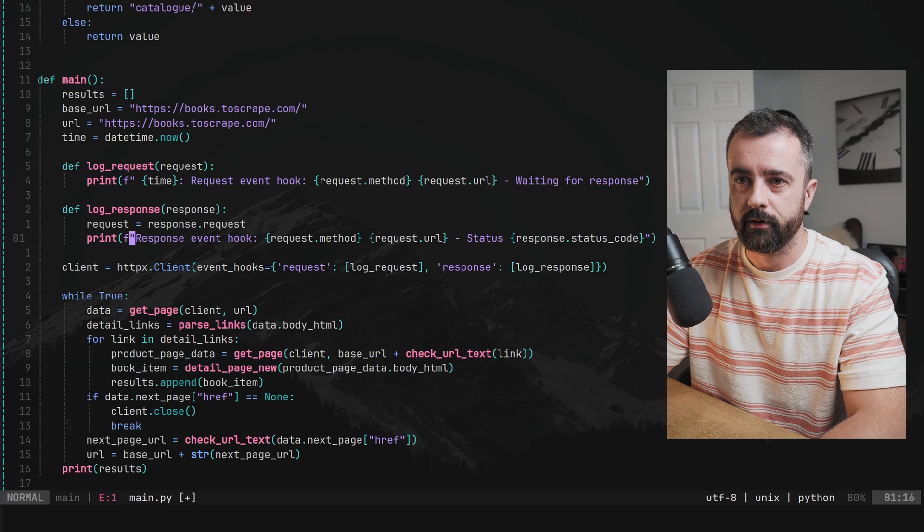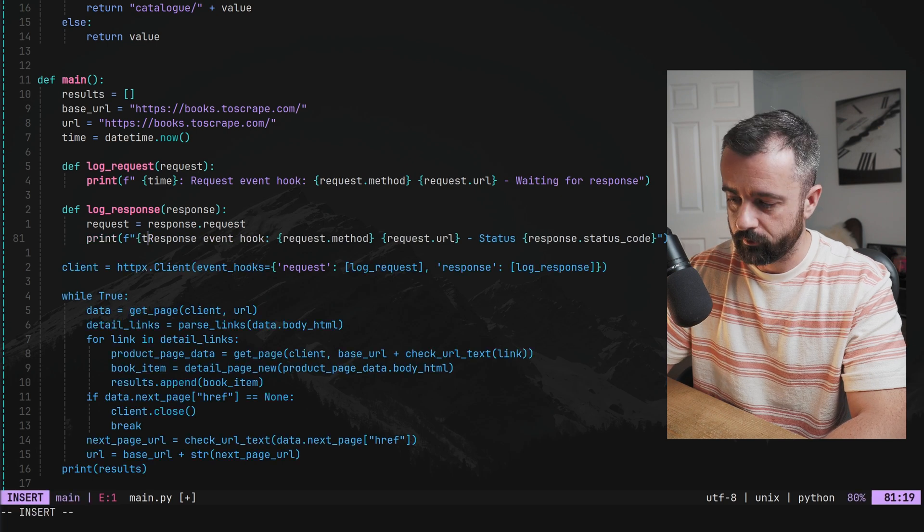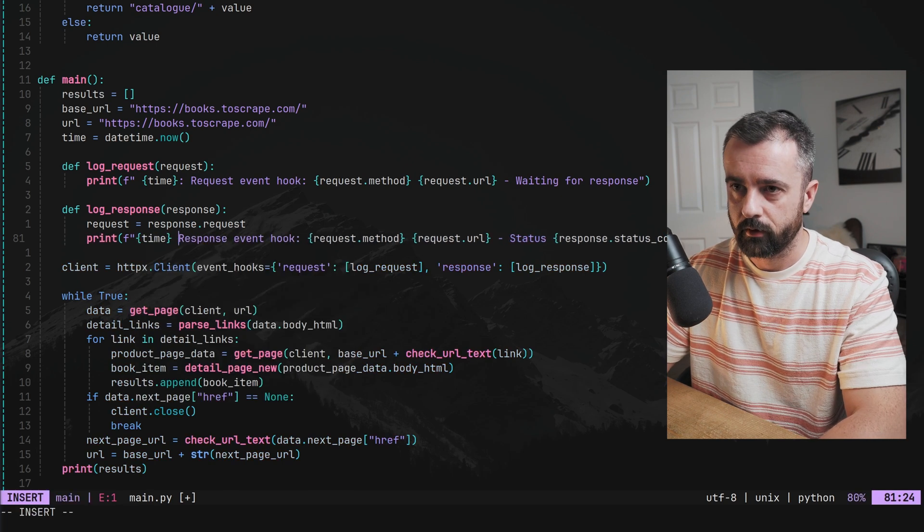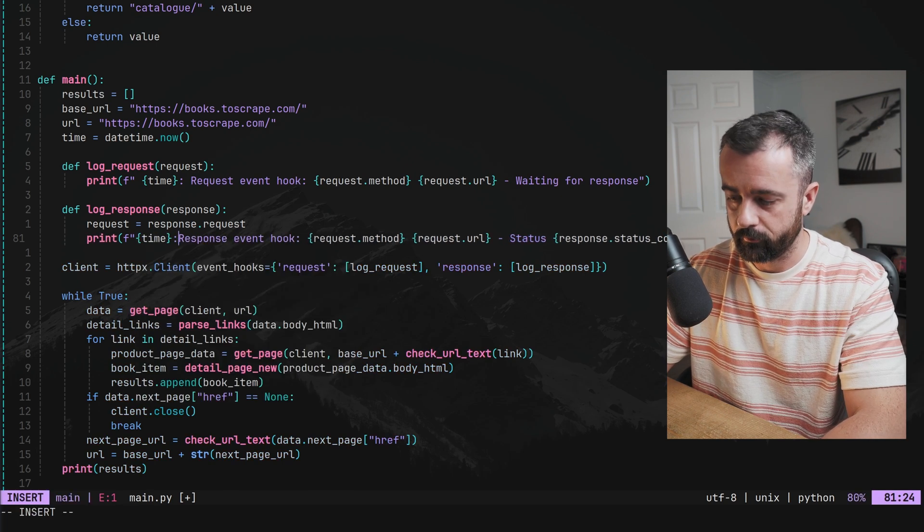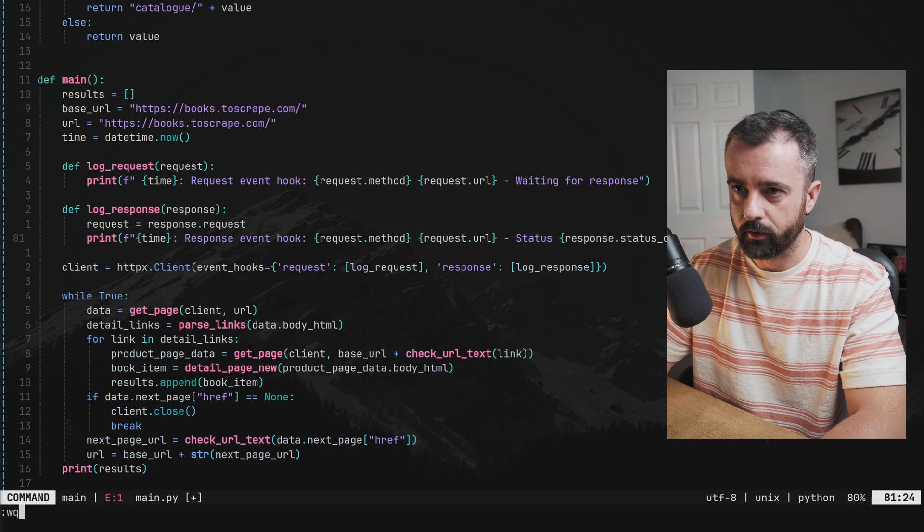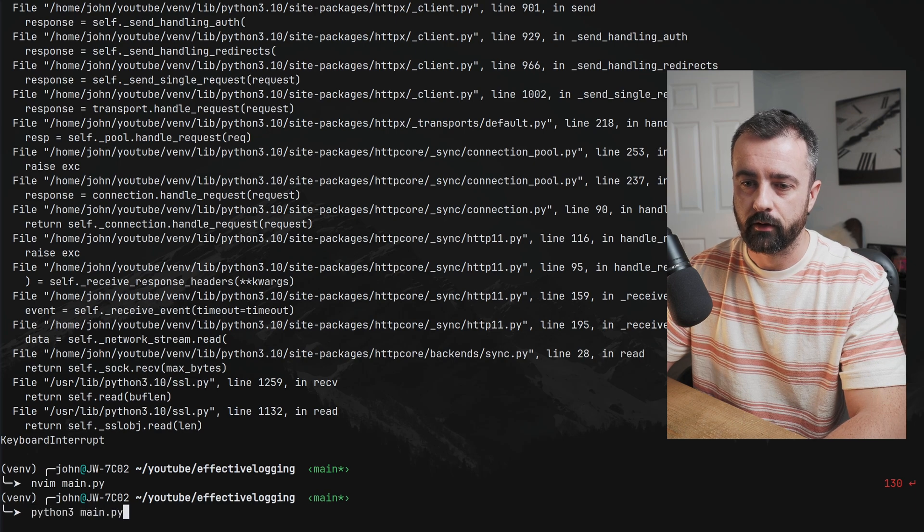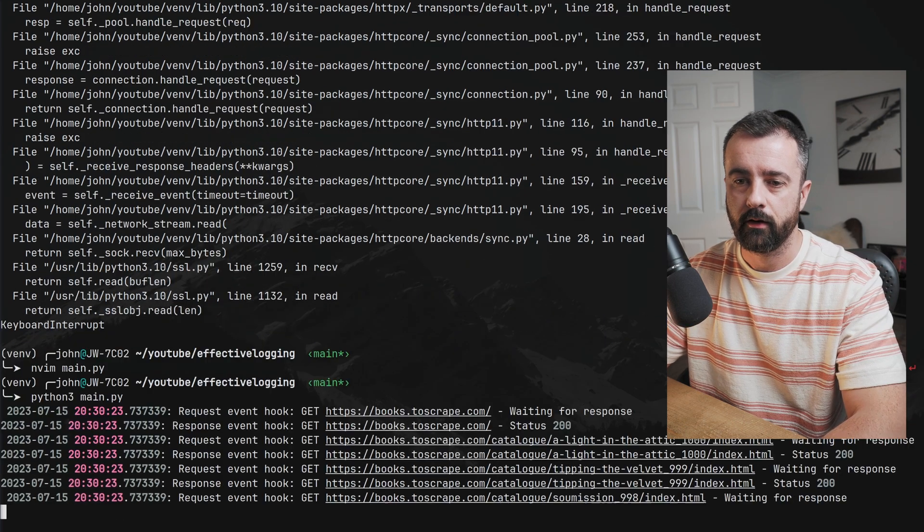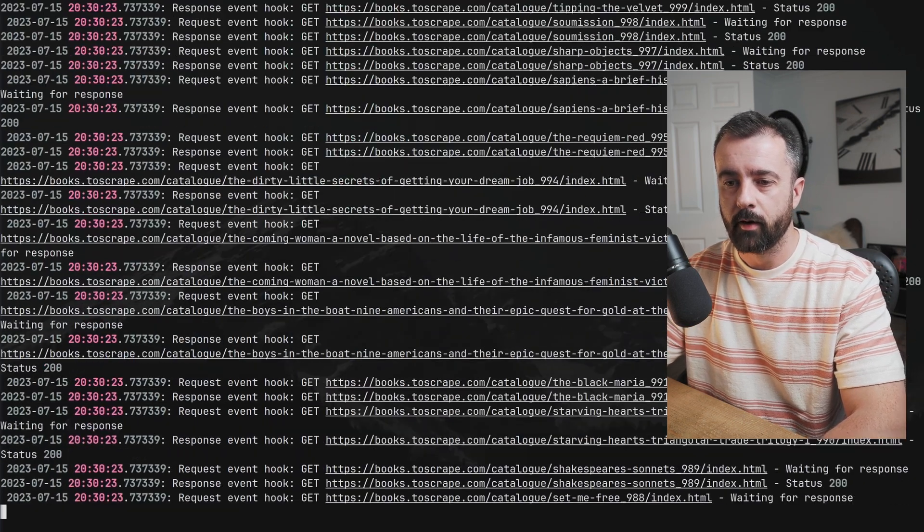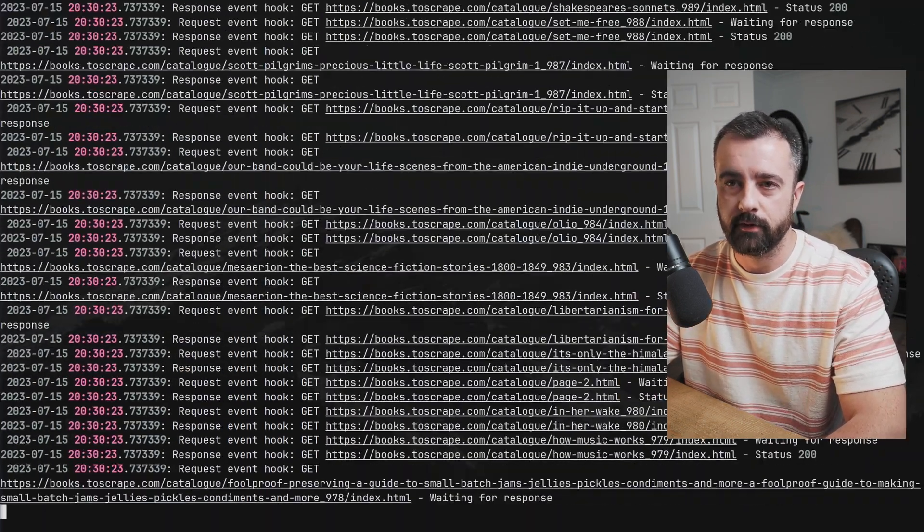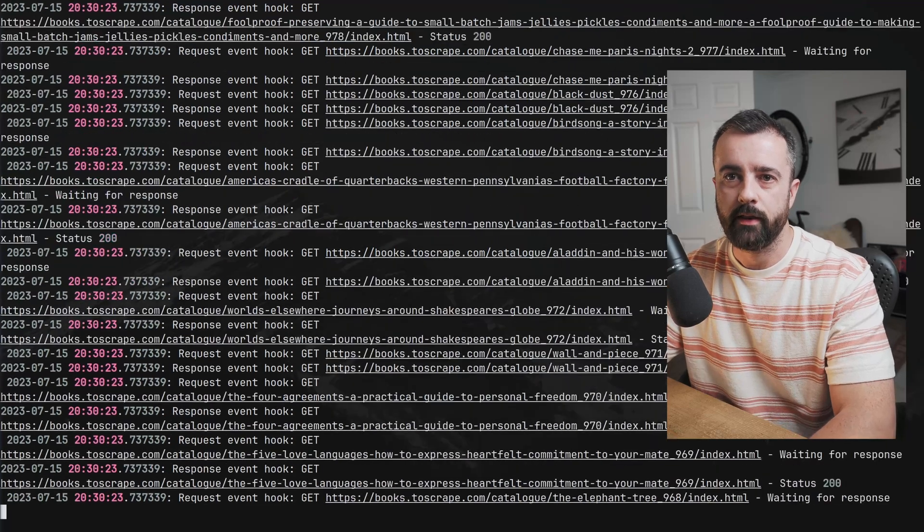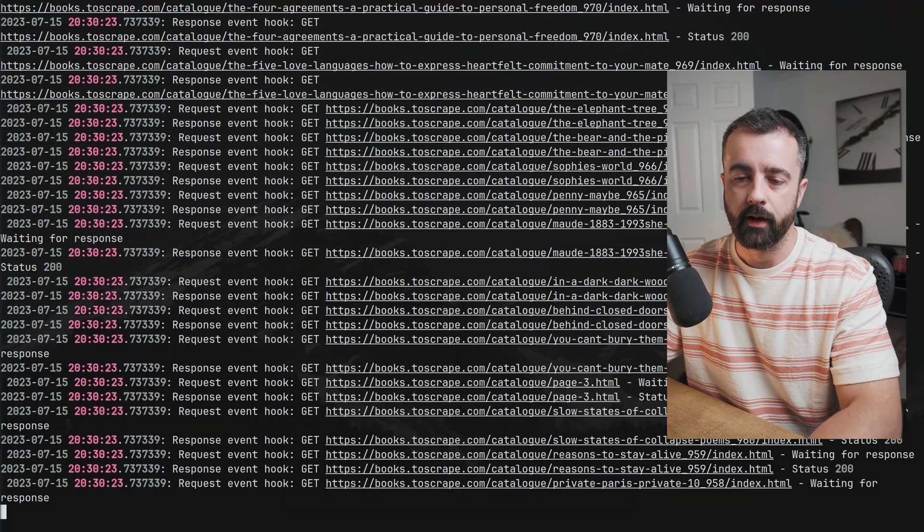What we're going to do is we're just going to add this in to start with time like this. This should work fine. Let's run it again. So now we have a time and date object when this is all happening.